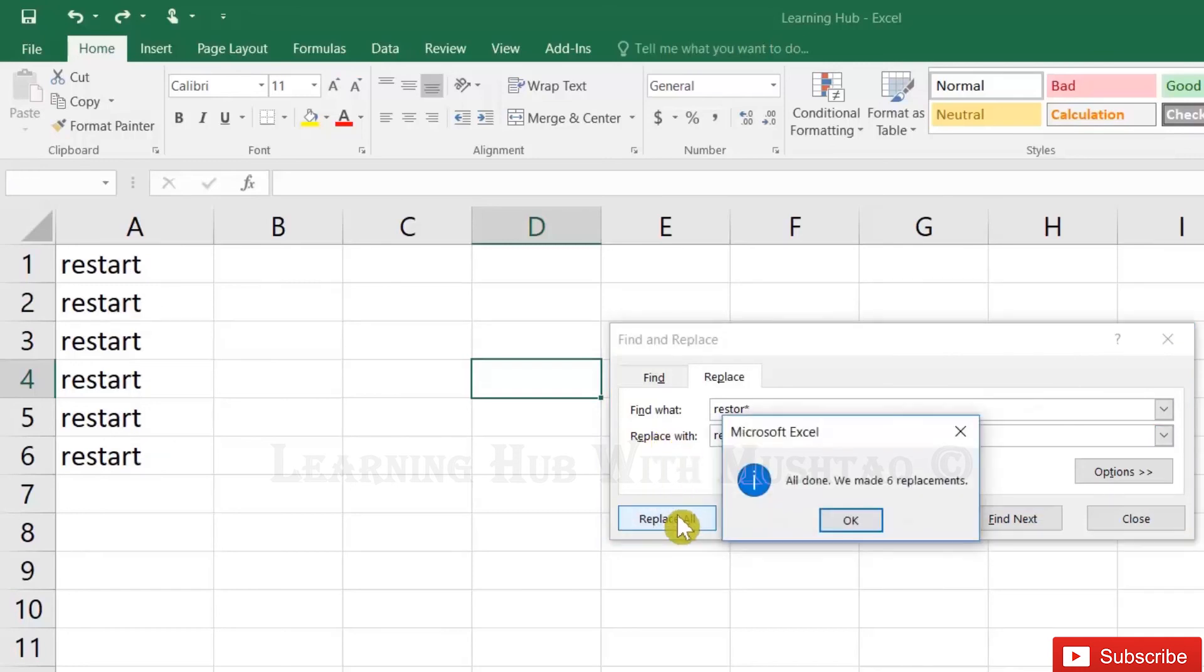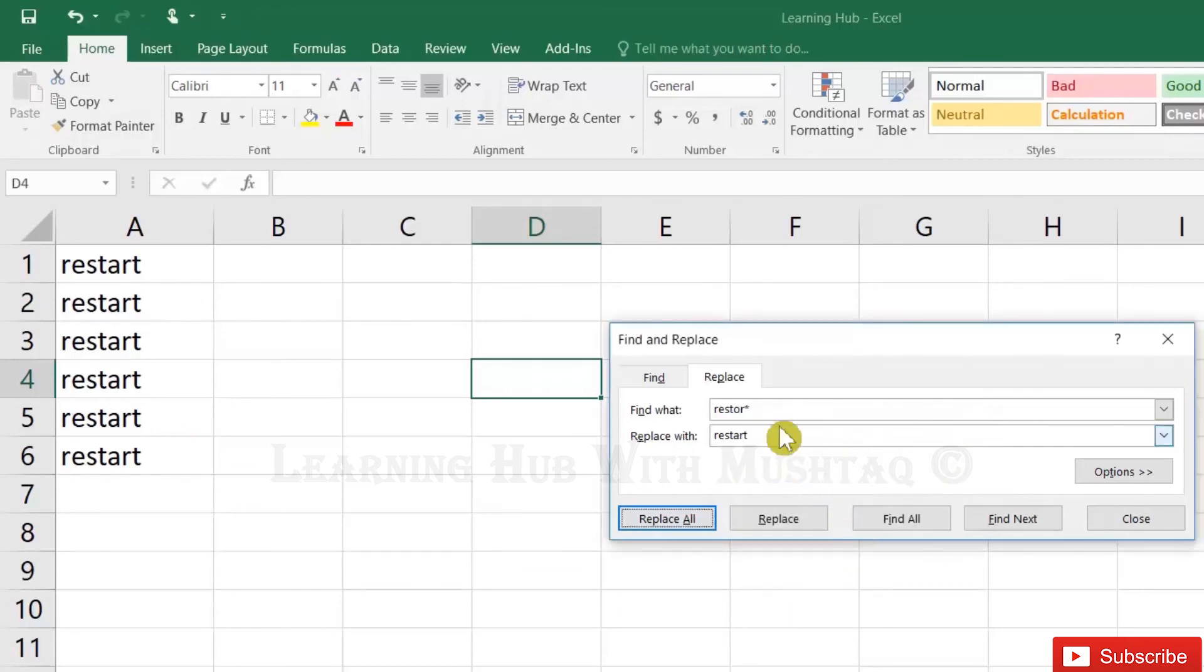Let's see - Restart is the same. So with the asterisk, you can replace part of text with the full word.